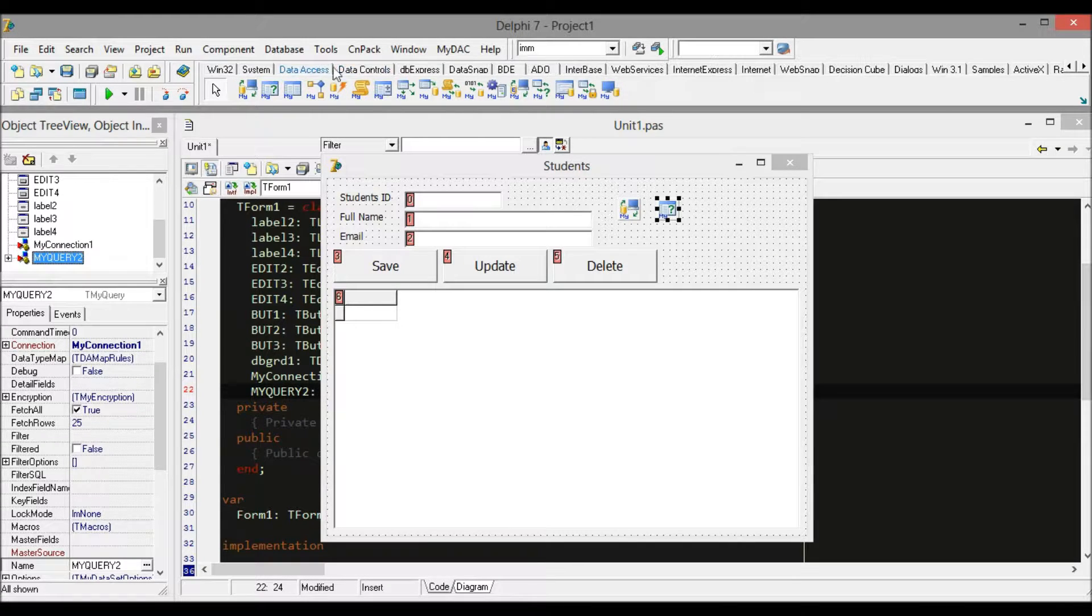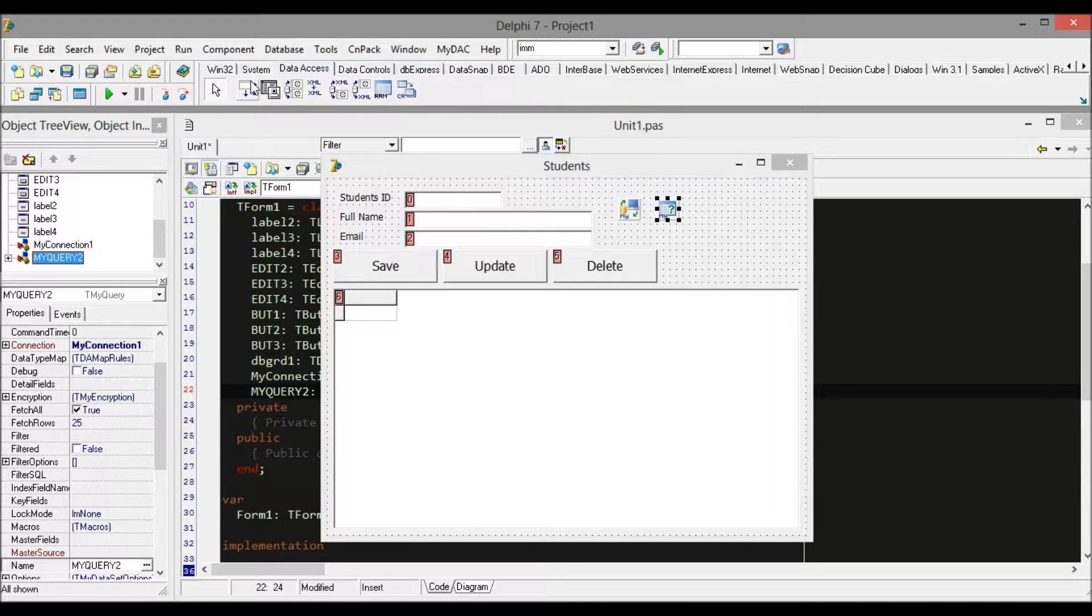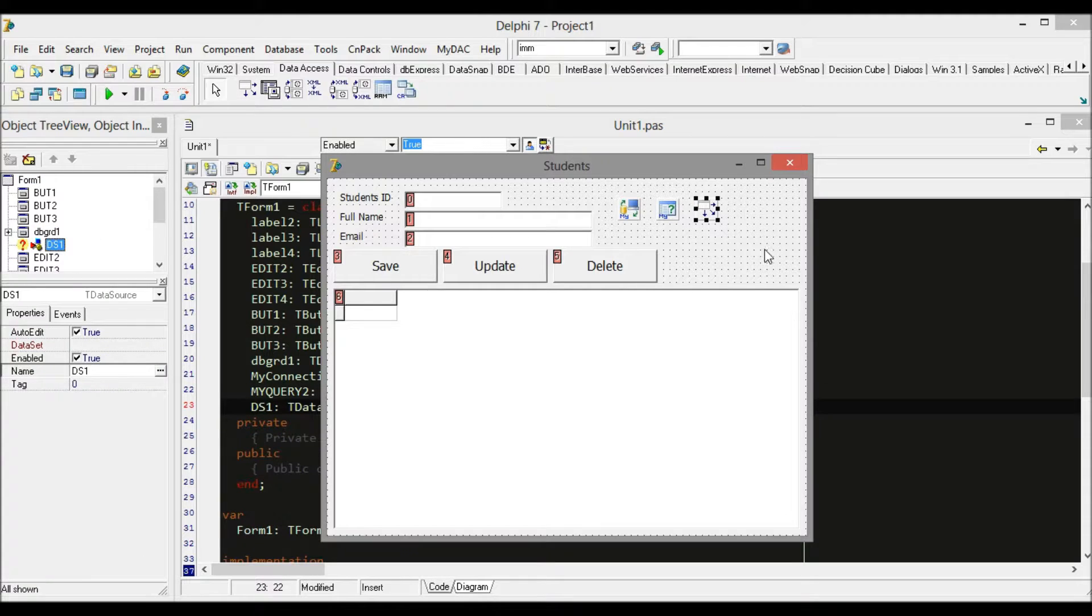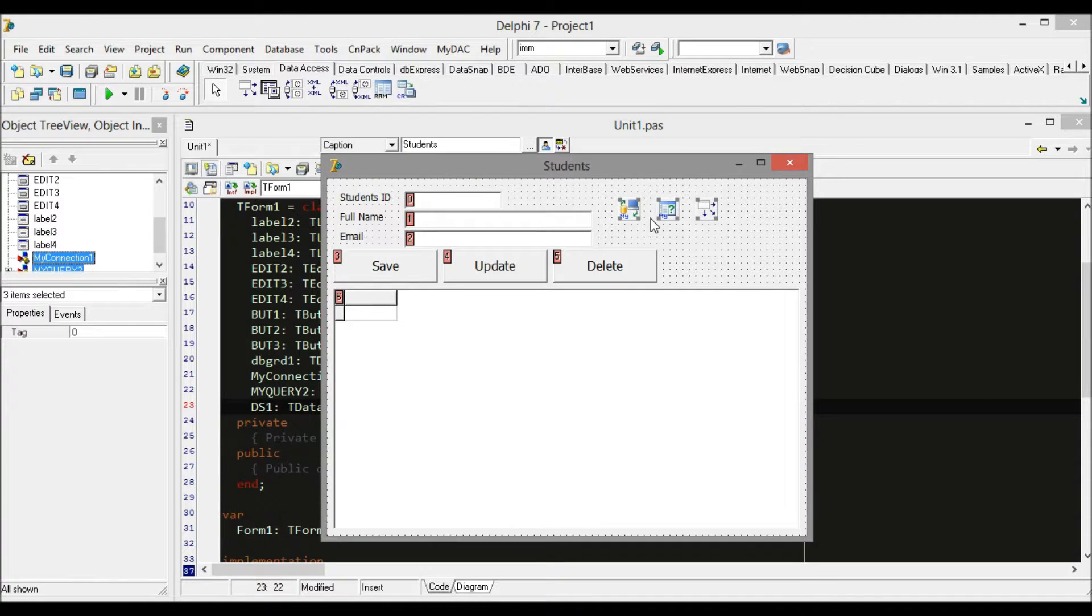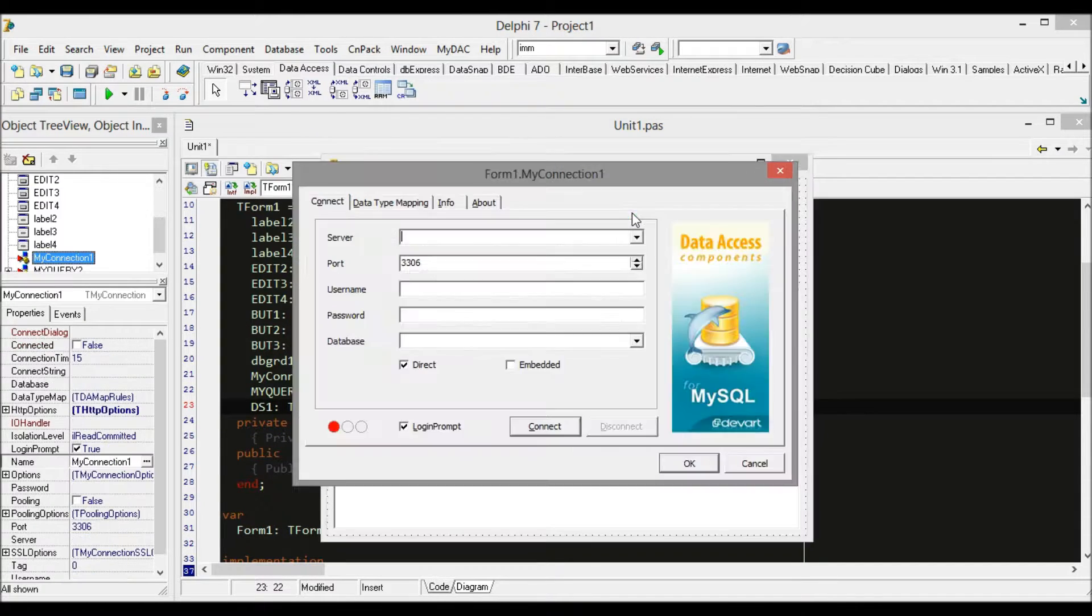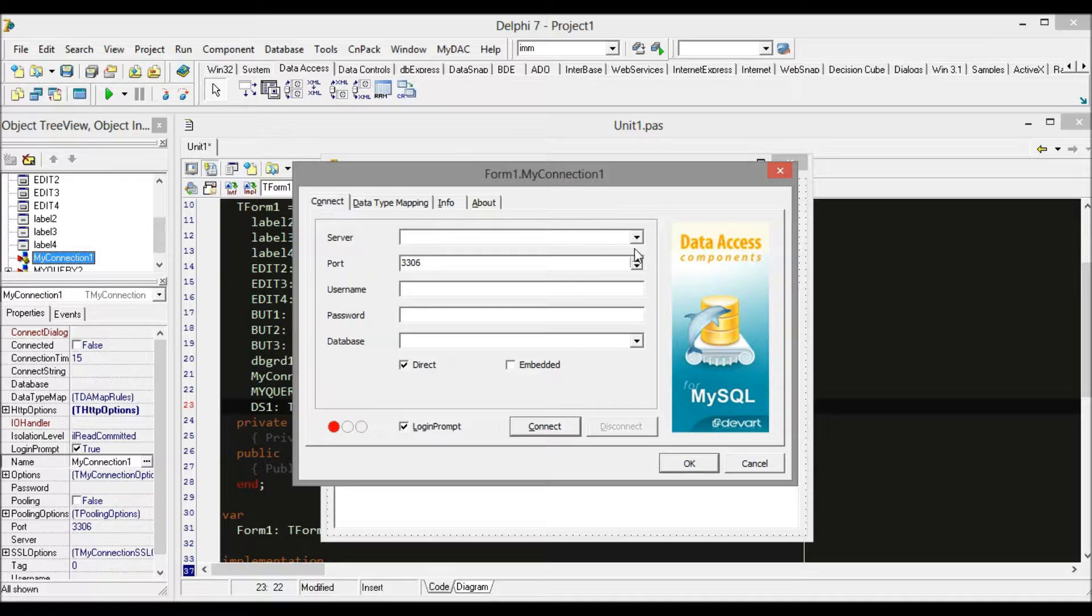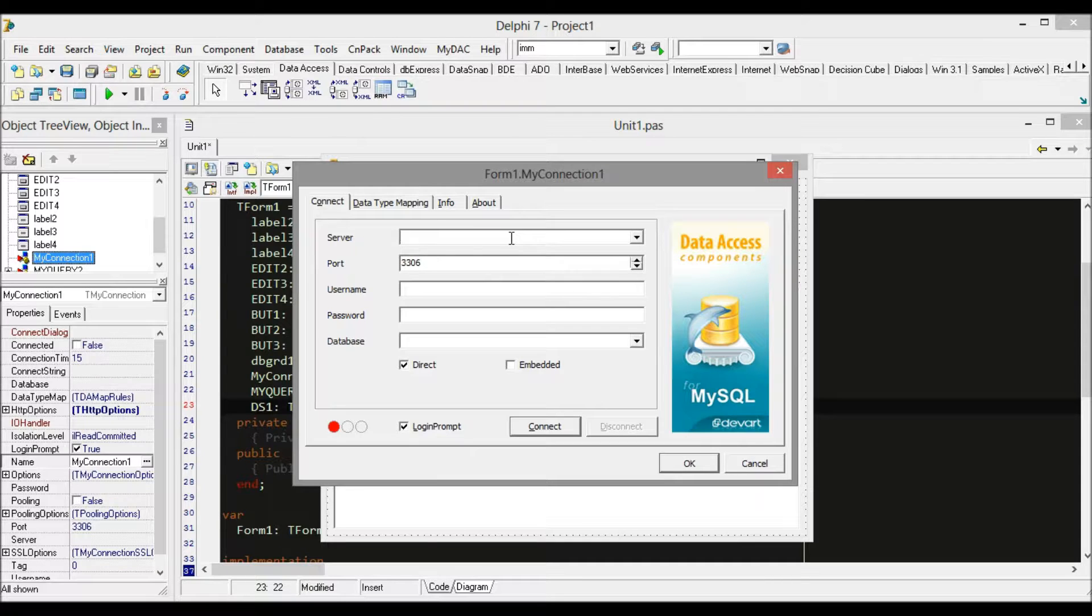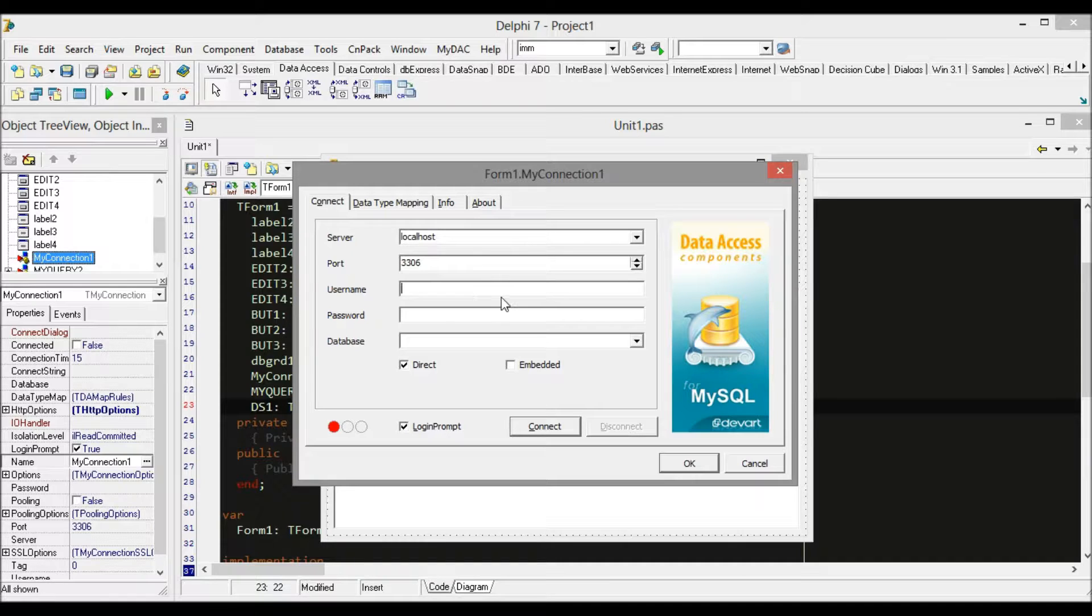After we have the components to work with, we double-click MyConnection and set up the database connection. For the server name, we fill it with localhost. If you don't change database settings, the username would be root and the port is 3306.